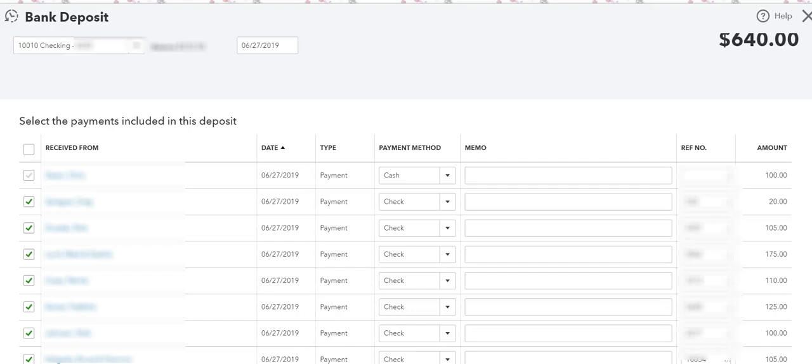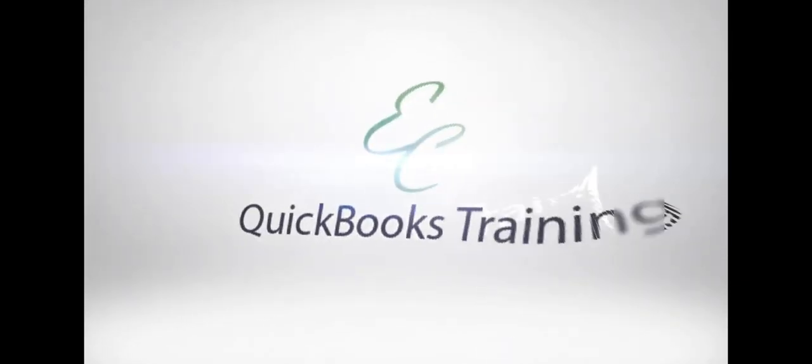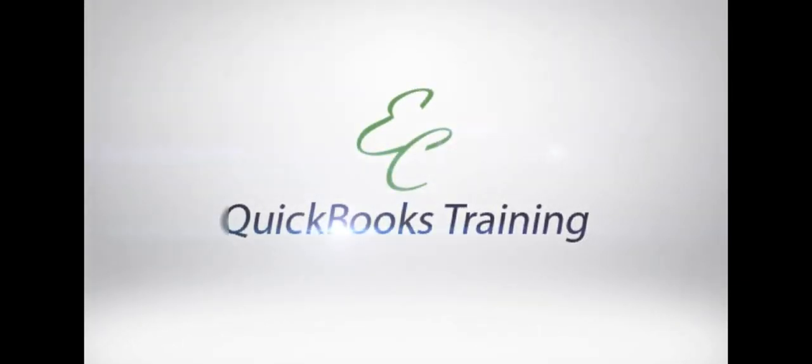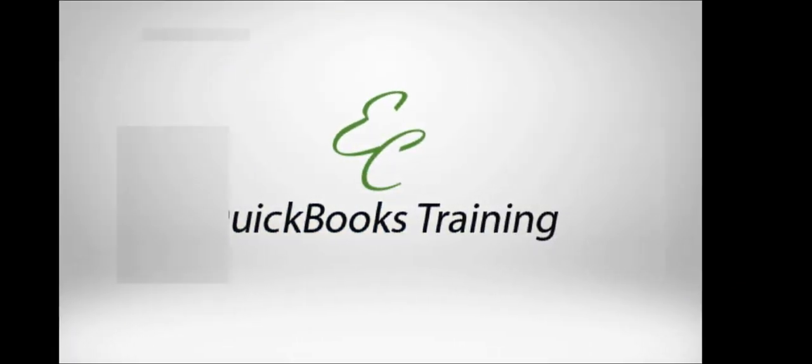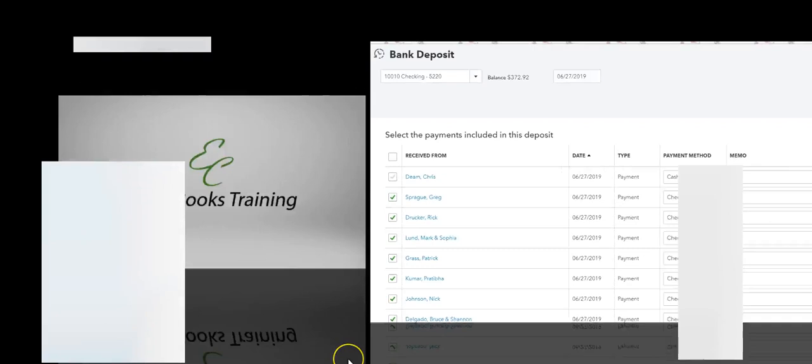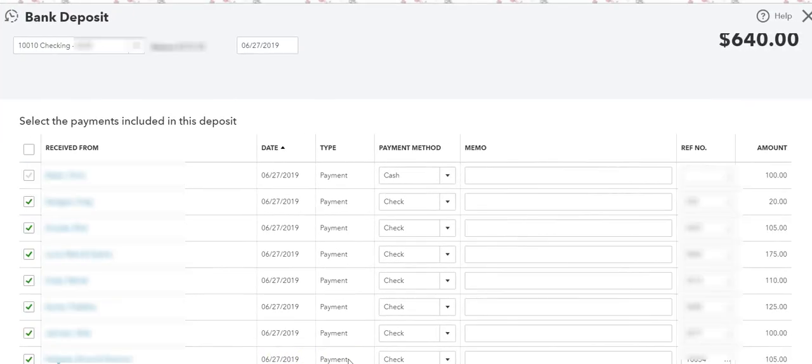Hello everyone, welcome to EC QuickBooks Training. In today's video, we're going to go over how to record a cash deposit or cash payment when there is no deposit in the bank account. So let's get started.